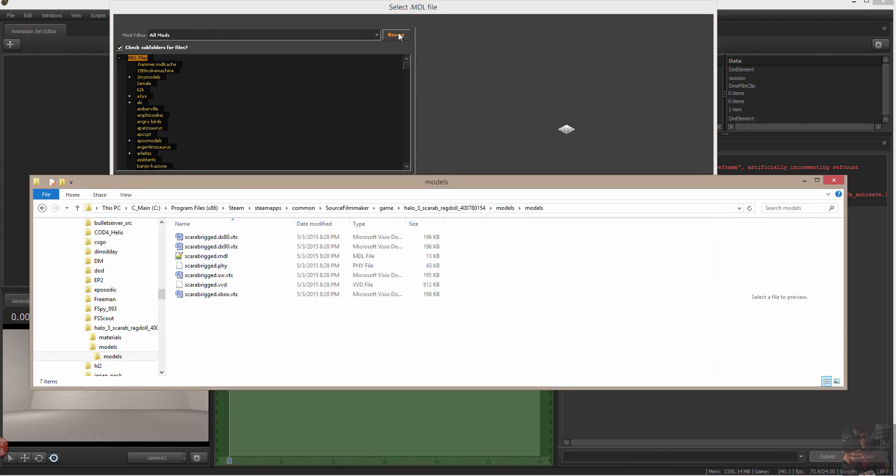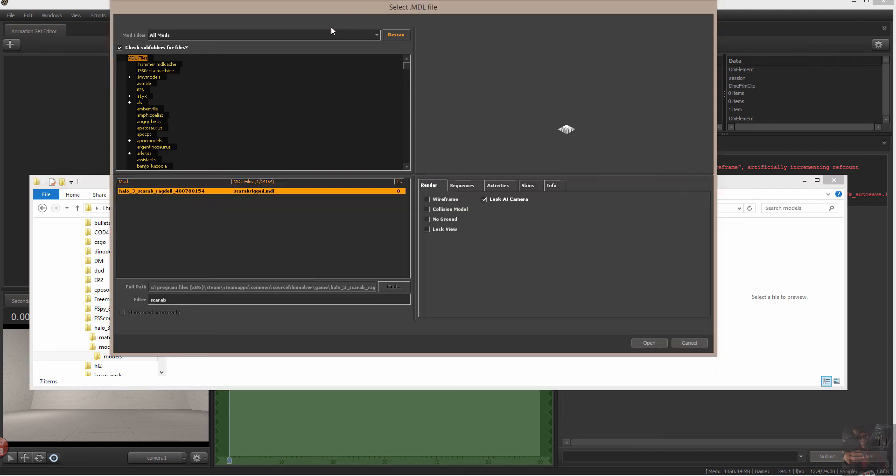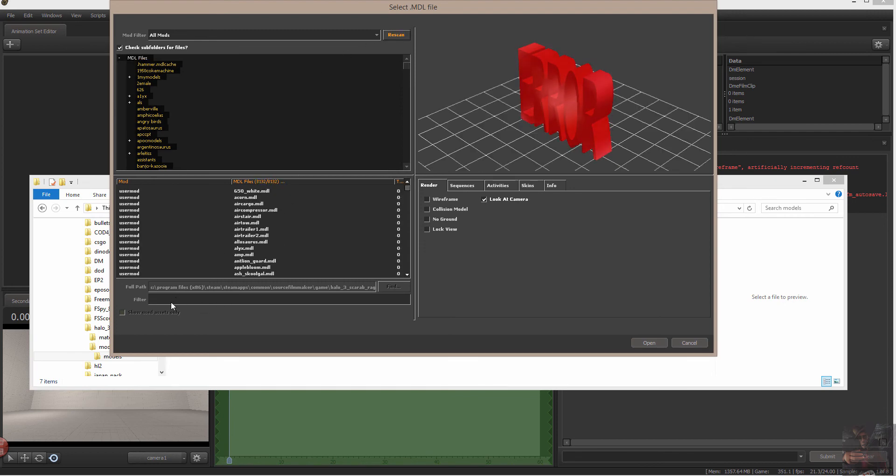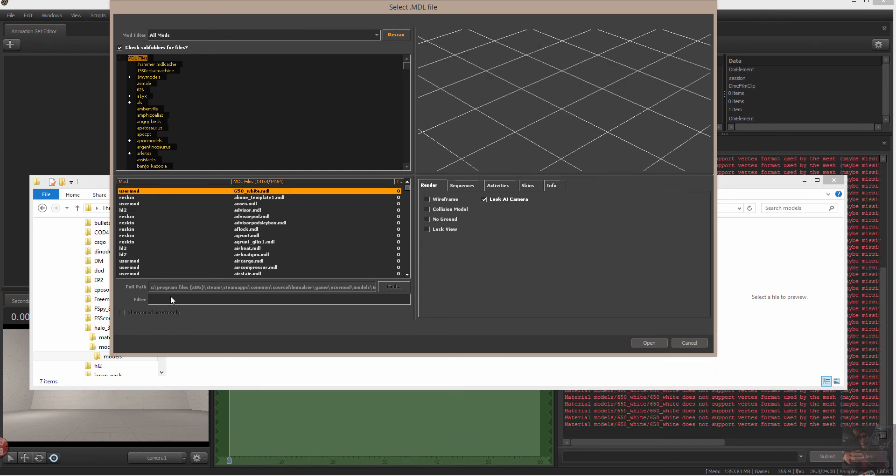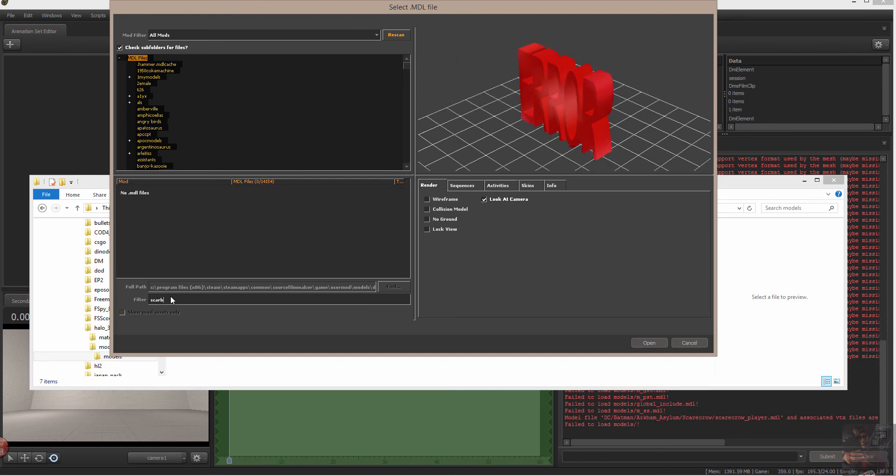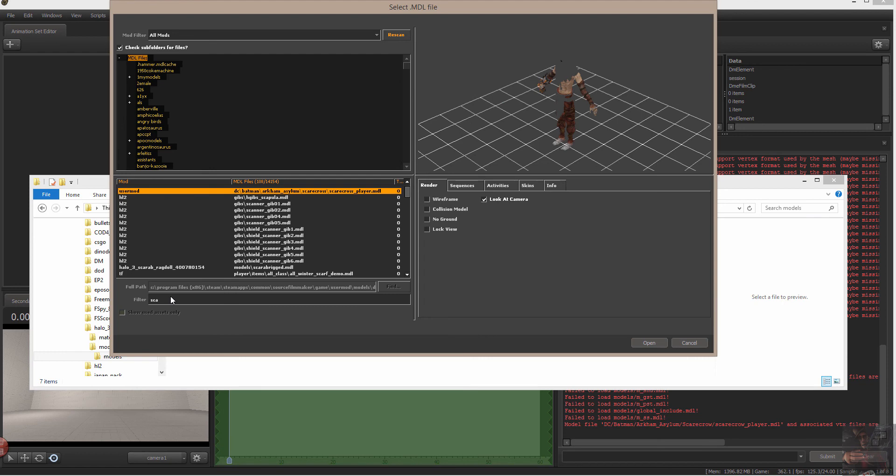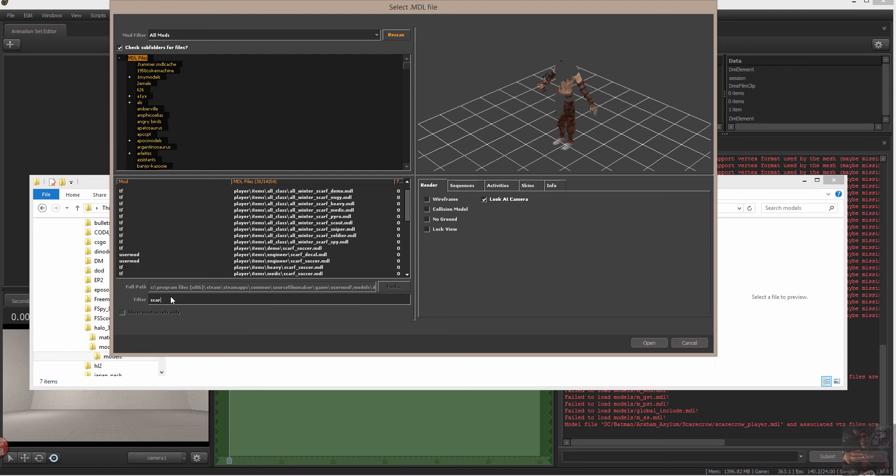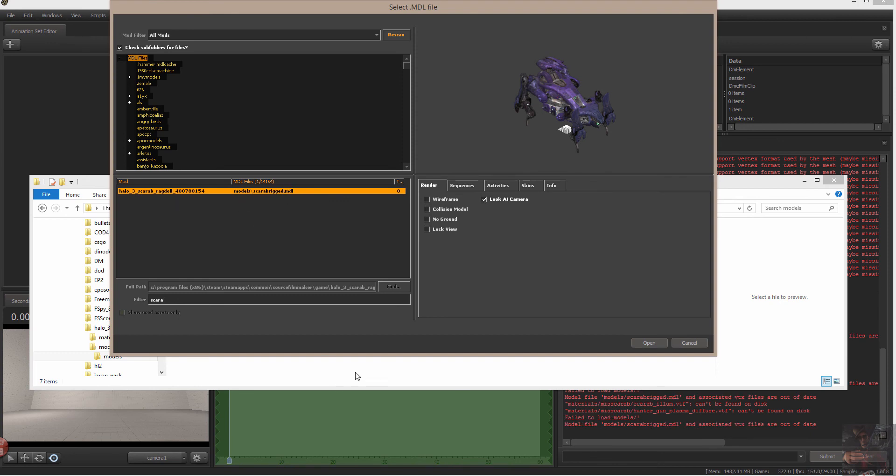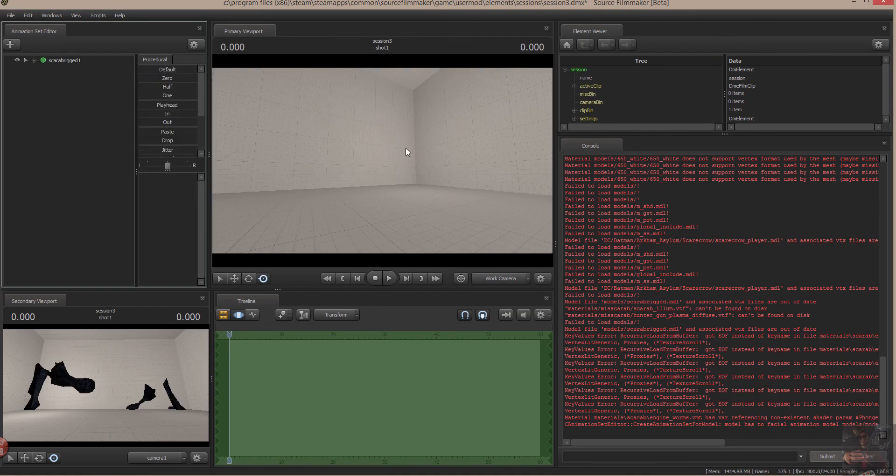If I rescan now, I'm going to take scarab out of here. If I rescan now, that account up to its 14,000 files that it has to go through. And I type scarab in here now. There it is. There's the mod. Models. Models. Models. And the actual model name. I'm going to open that now in Source Filmmaker.